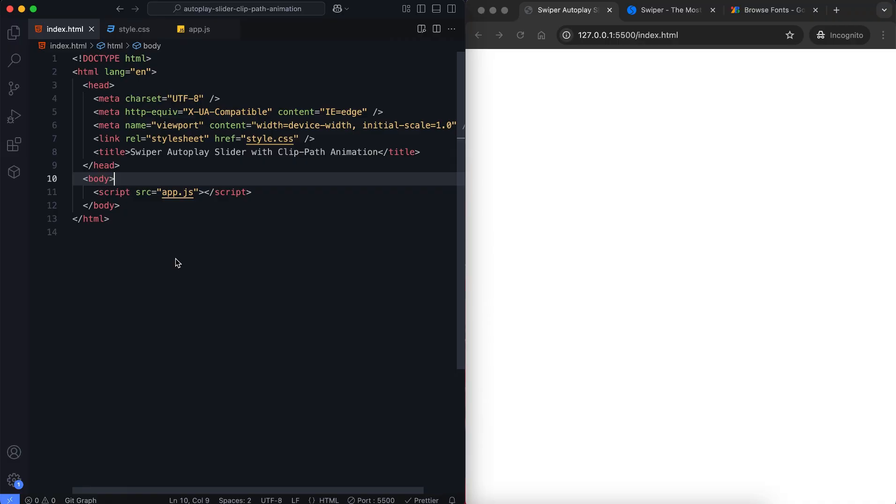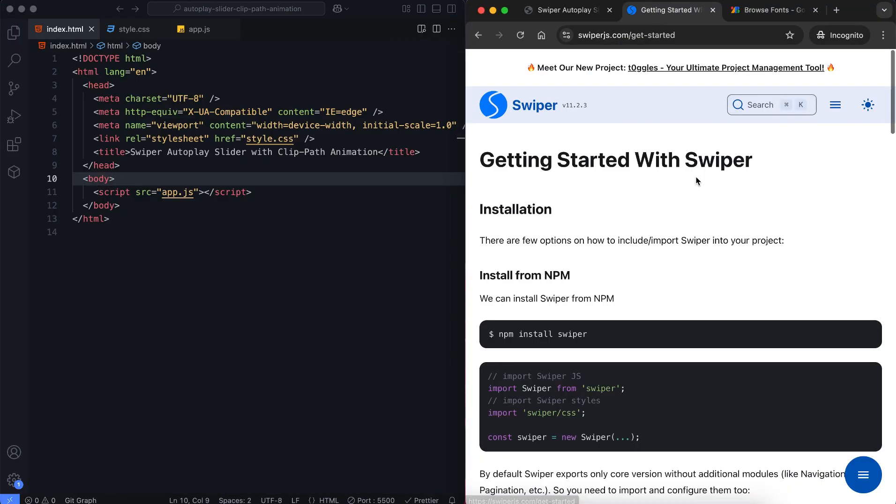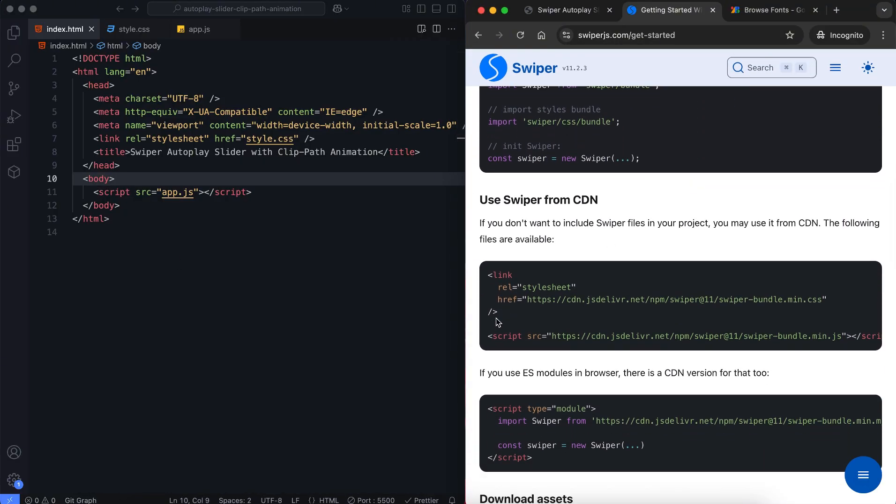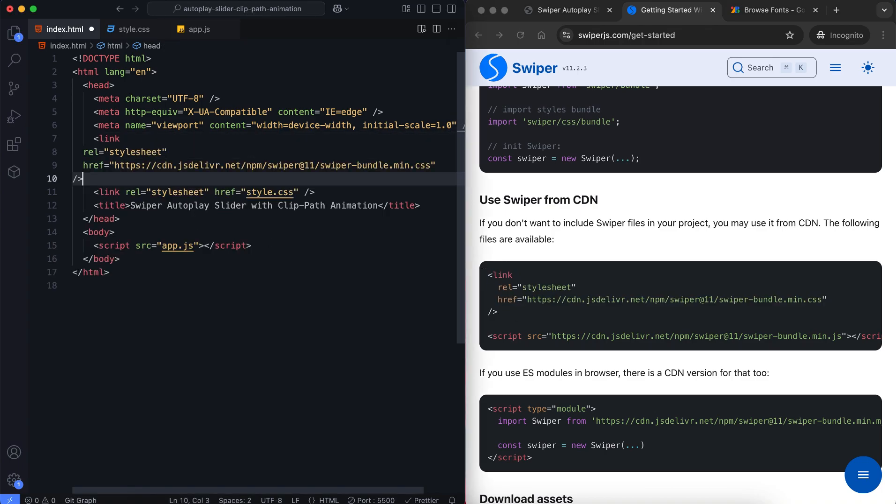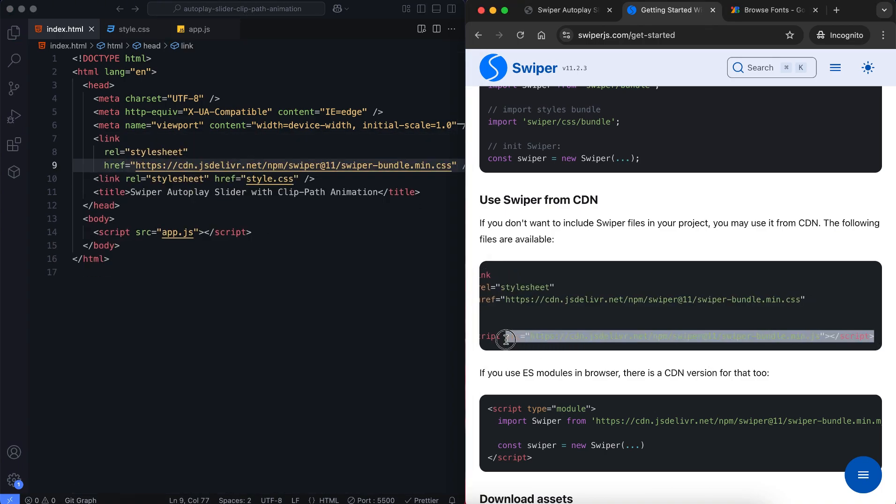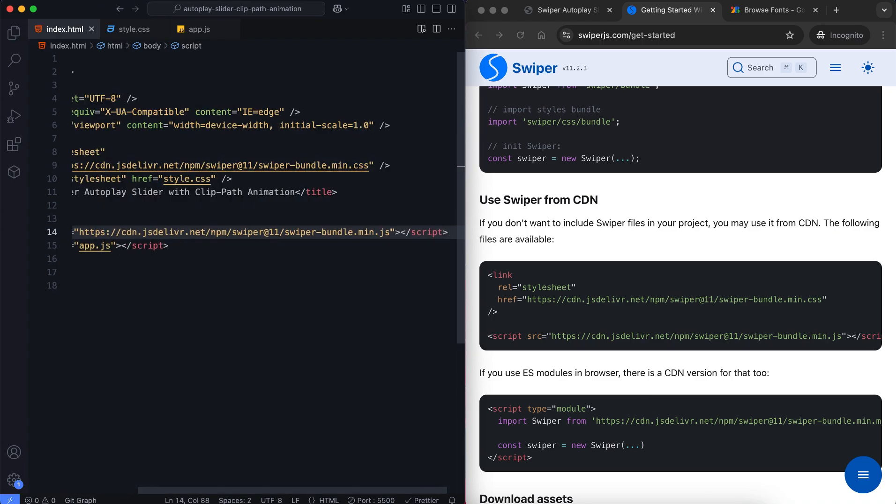Let's start by building the structure with HTML. First, we add the Swiper CDN to include the slider functionality. You can also find the Swiper page linked in the description if you need more details.